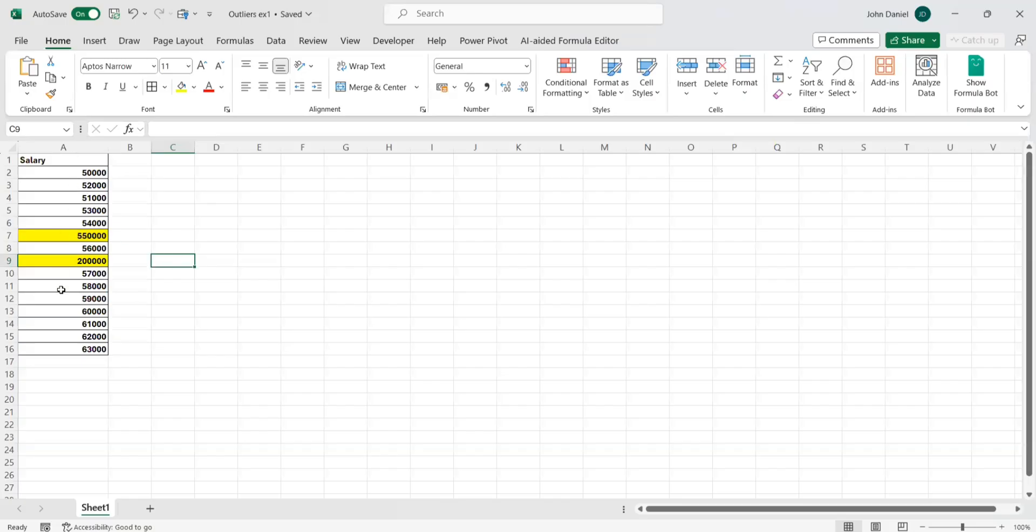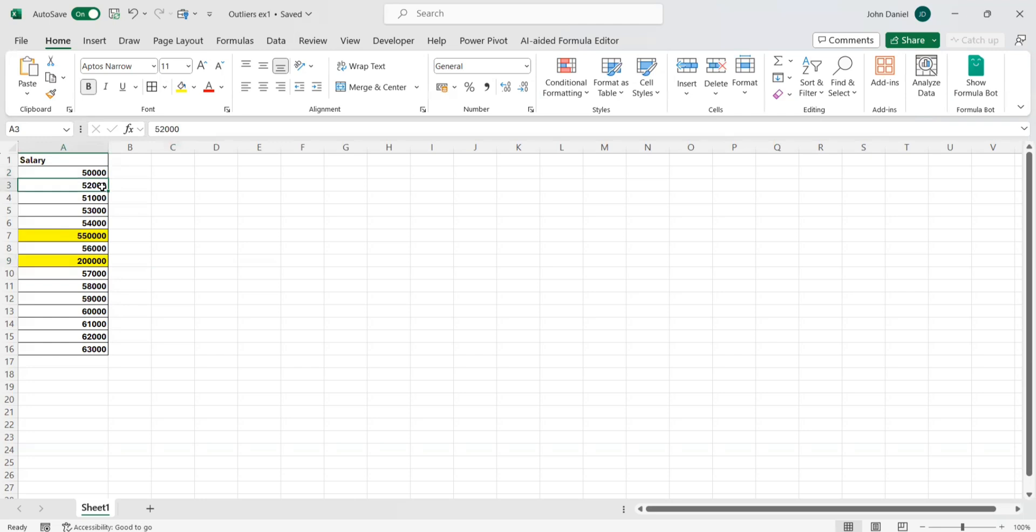So imagine this is the salary of some employees. If you look into the salaries among the 16, you can see 50,000, 52,000, all are in the 50,000 range. But if you look over here at nine, it is in terms of lakhs - five lakh fifty thousand and two lakhs also.